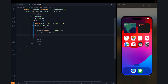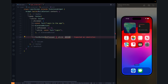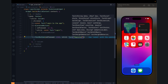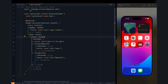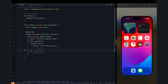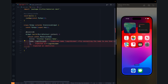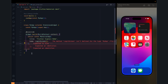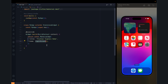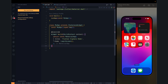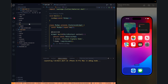Then we can have another text button which we can use for register — it will move the user to a different page. In the material app, let's change the home to login screen, because we don't want to show nothing when you open the application. Let's run this app.